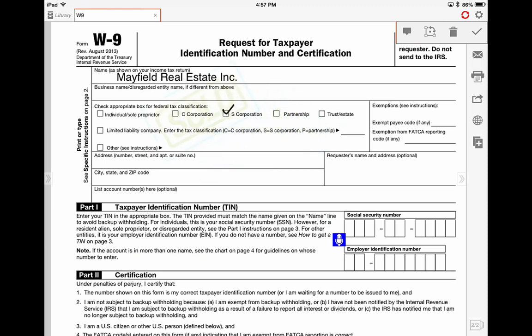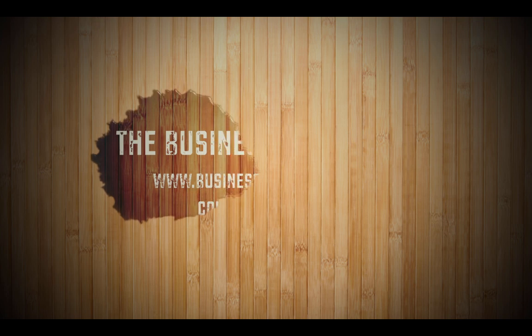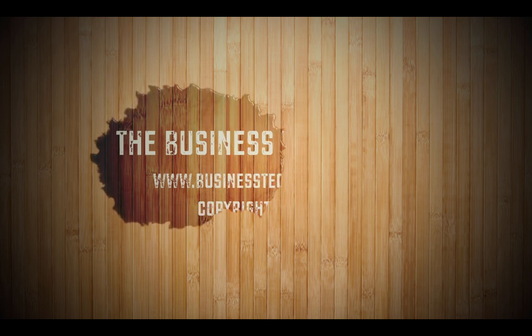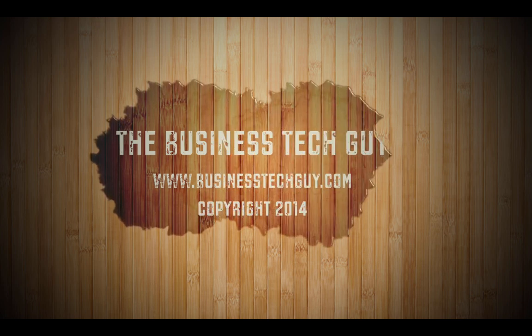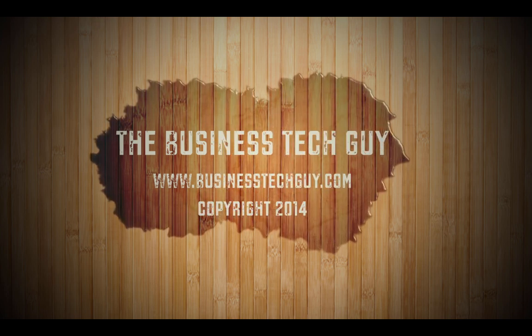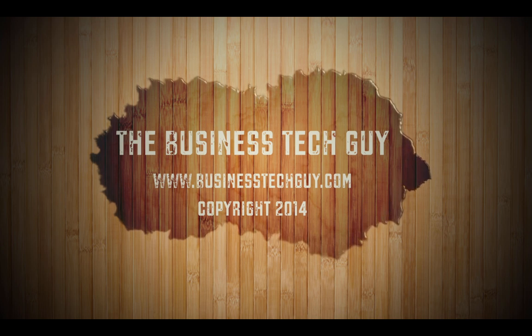Move it around anywhere on the document that you want to. So you can sign, make check marks, add typed text, add graphics, and so much more with iAnnotate. I hope you enjoyed this two-minute tech tip. Check out all of our resources at businesstechguy.com.